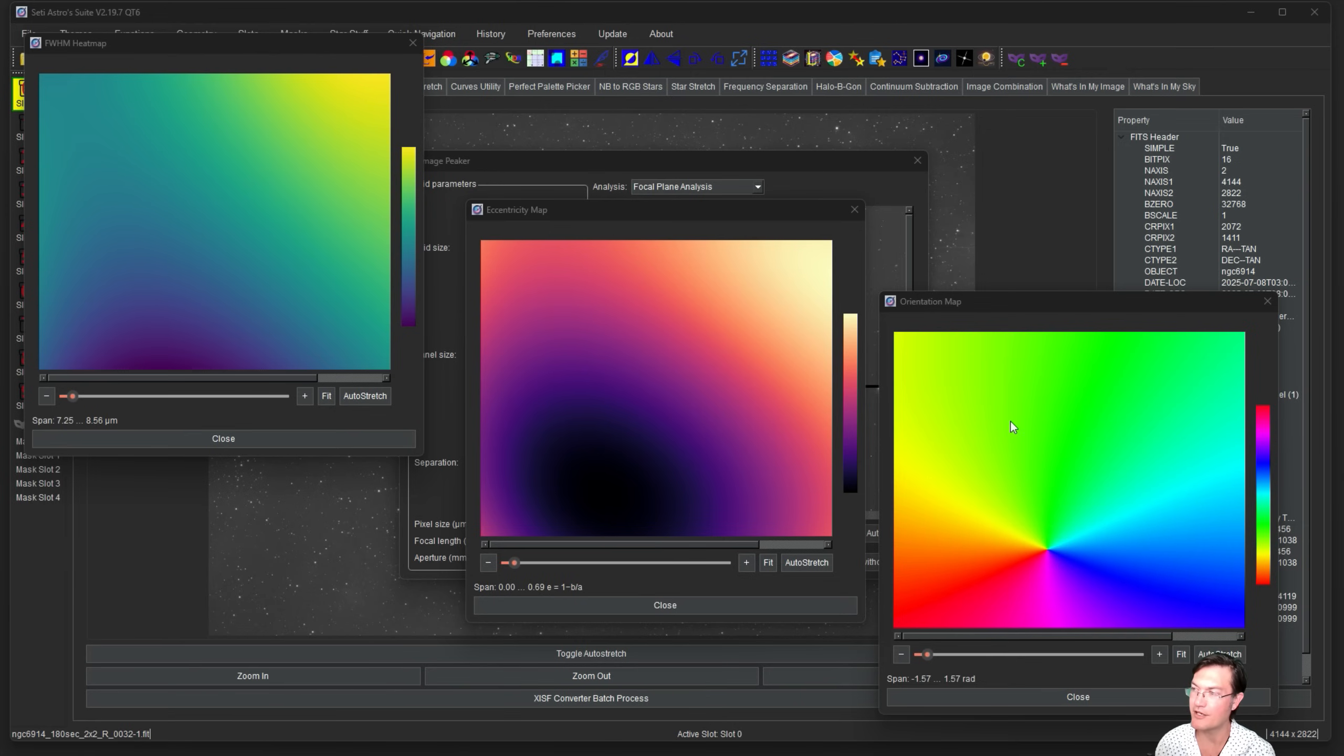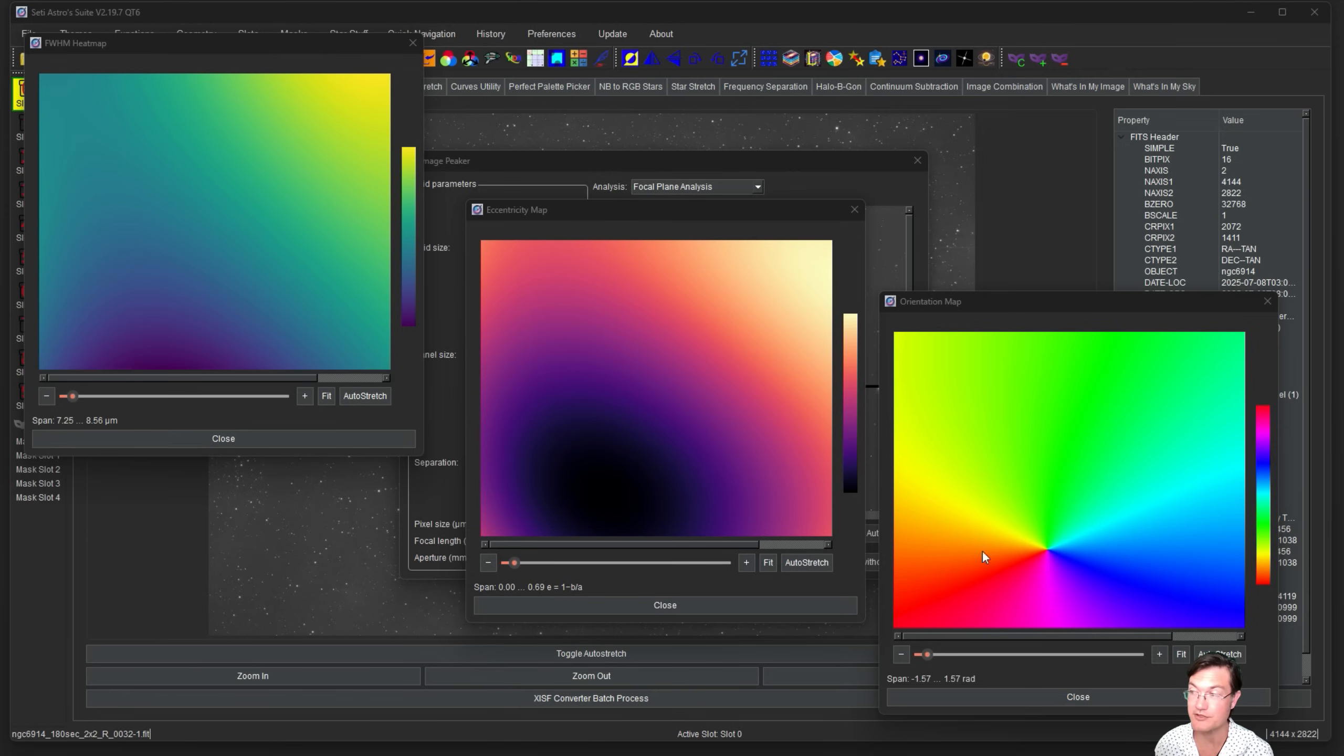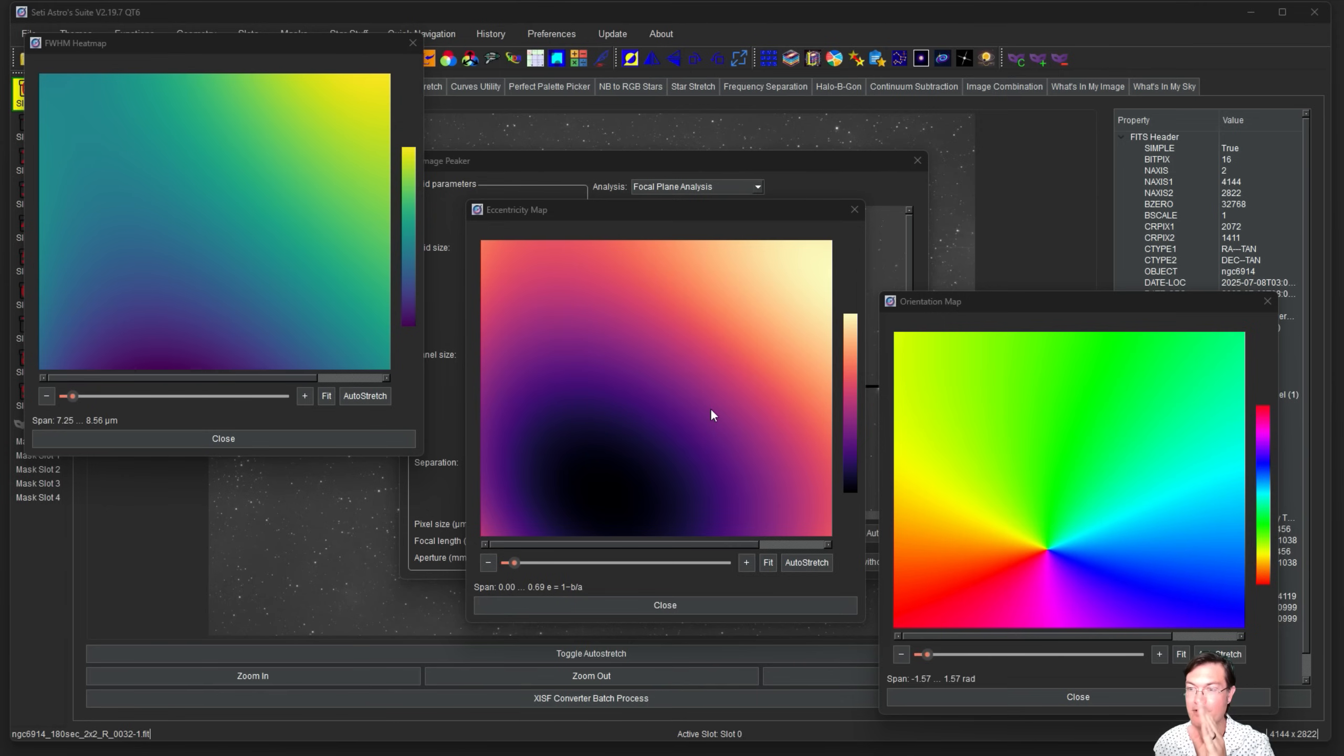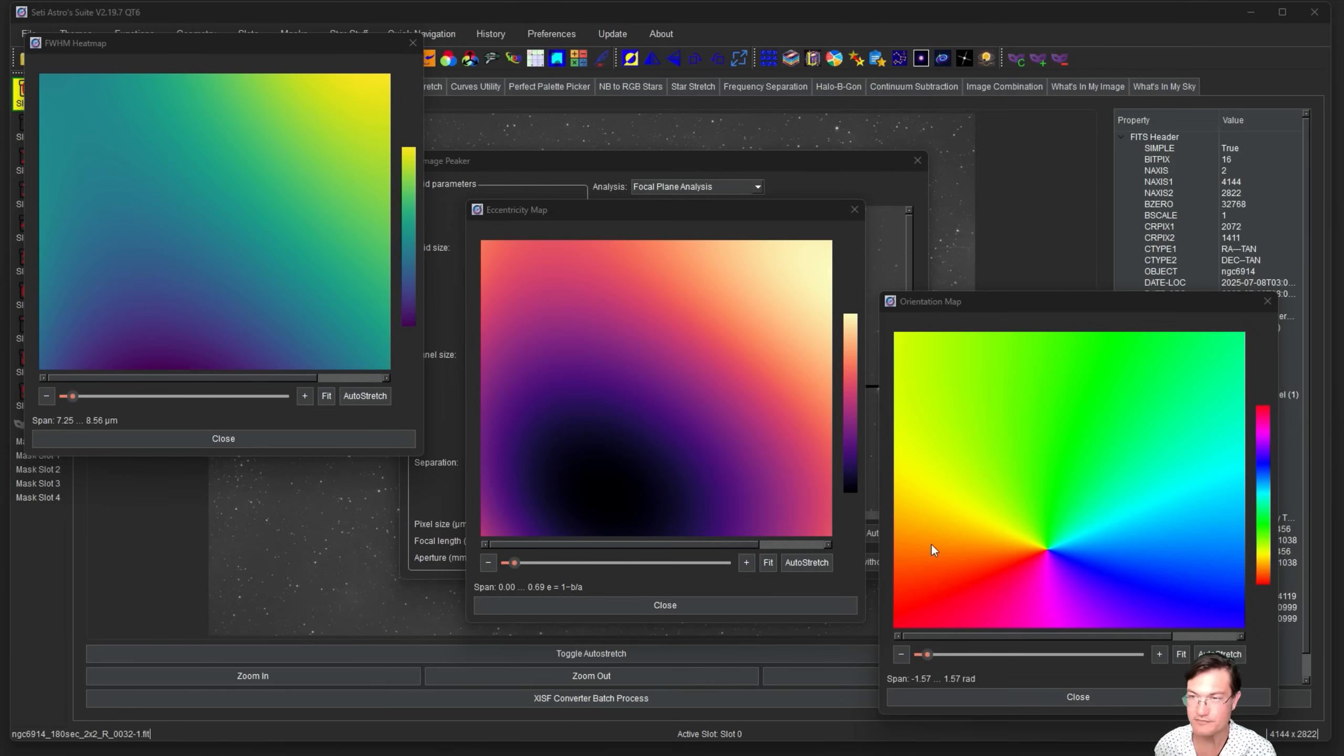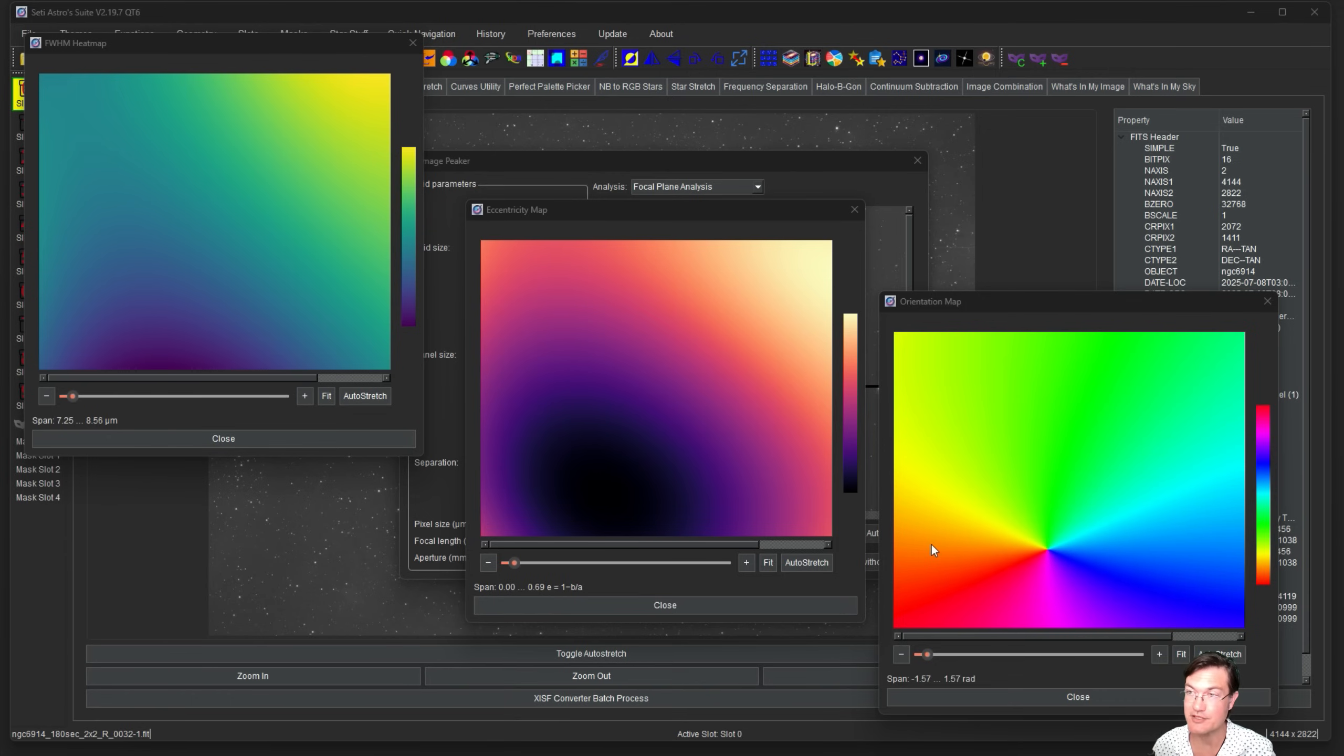In our orientation map you can see now there's an actual node and it looks like a rainbow in a circle. That means as you move around this dark patch, the orientation of your star is rotating. This is a very telltale sign of your sensor being too close or too far away from the corrector.